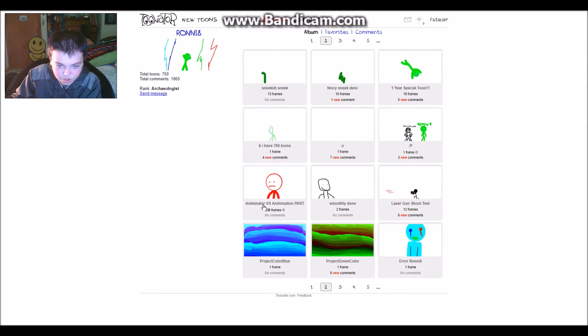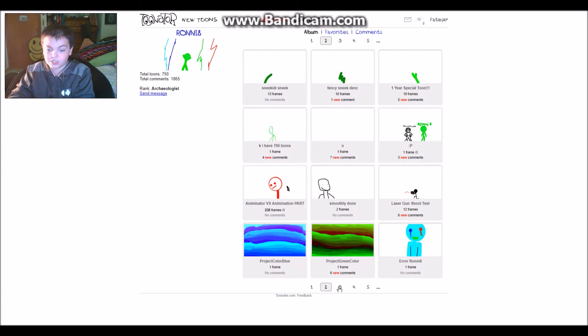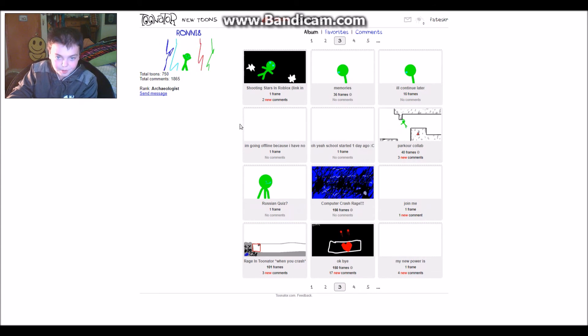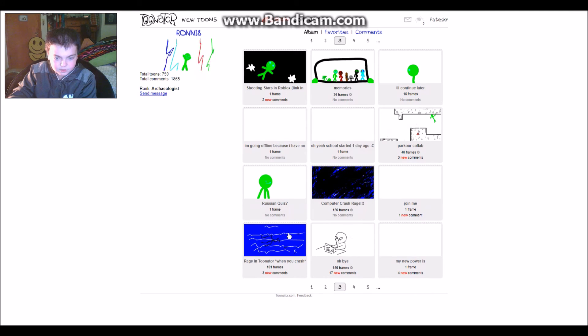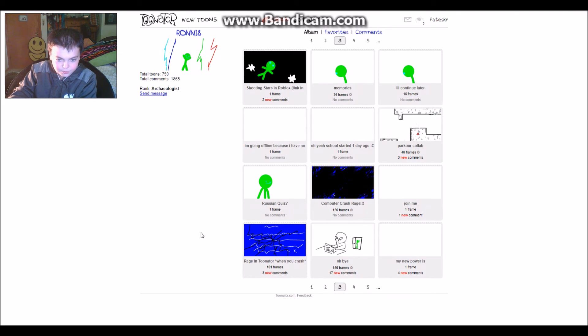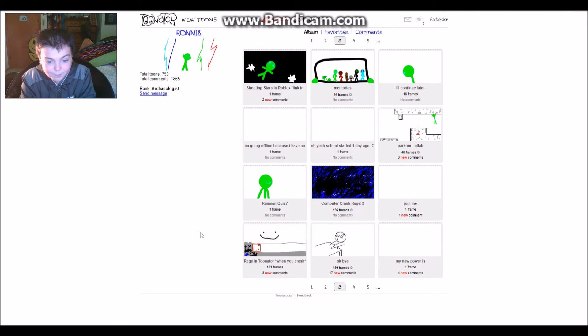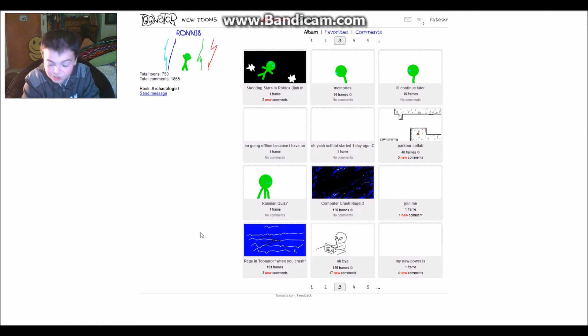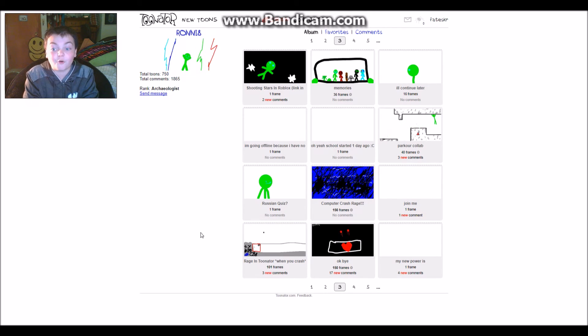It looks like they put a lot of work into that one. Like for how short it is, it's like 238 frames. That's pretty good actually, longer than my longest one. Amazing tornado when you crash - oh my gosh I know right. When I'm making something and it just closes, I've had that happen to me before. That was so frustrating.